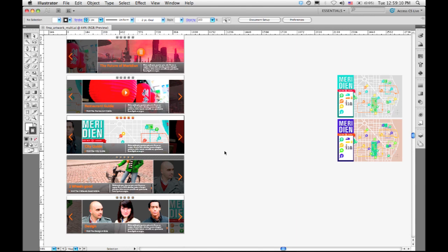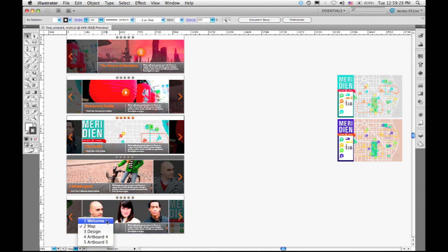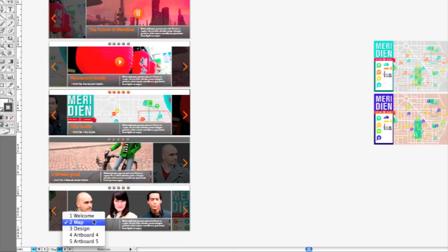Based on that, we got a lot of requests for enhancements on multiple artboards, so that's what we built into CS5. The first was the ability to actually have names for individual artboards. In this case, I have an example where I'm creating a landing page for a website, and I want to give each of these artboards the name of the actual screen that's going to be used on the website.